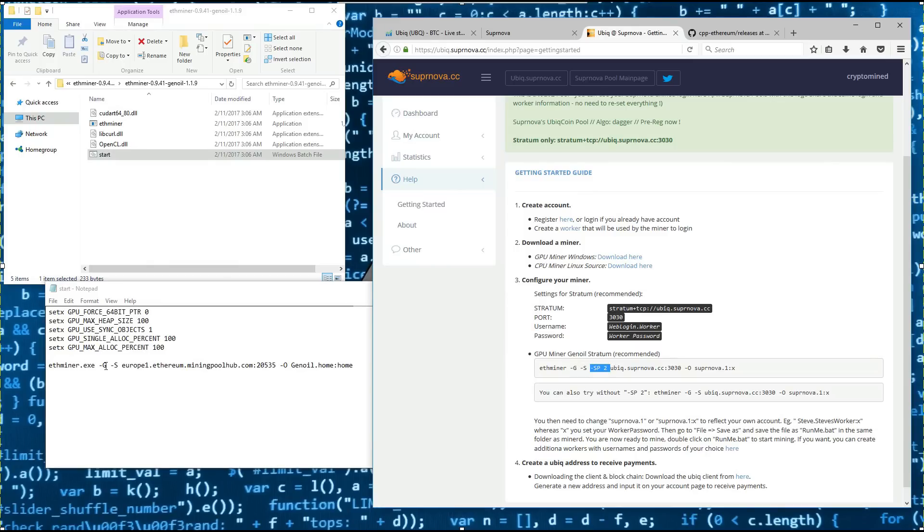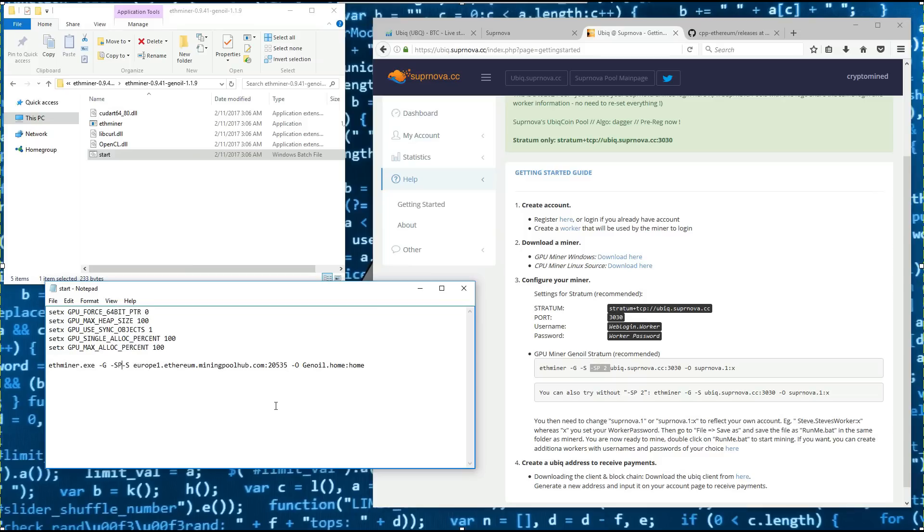I'll put the dash sp space 2 in between the dash g and dash s, instead of after the dash s.